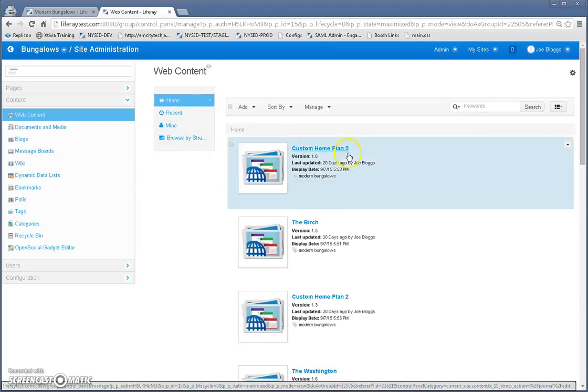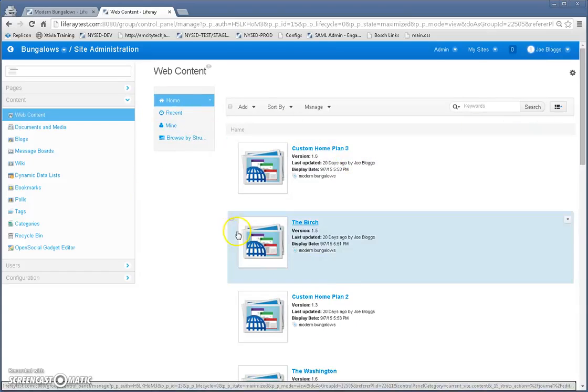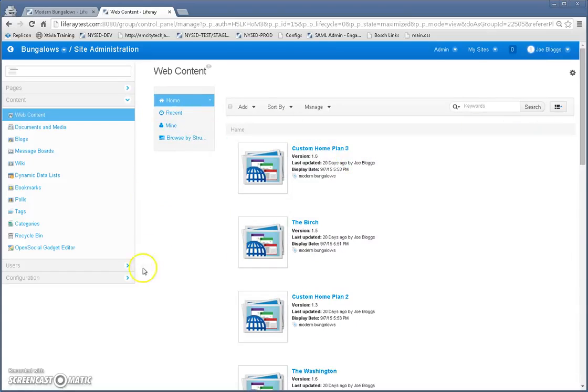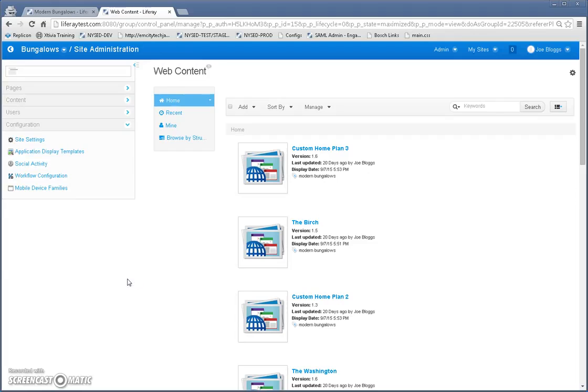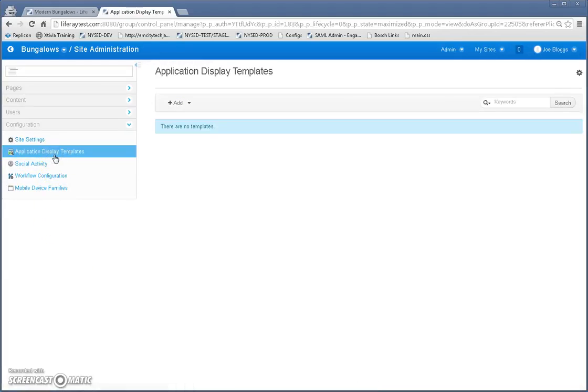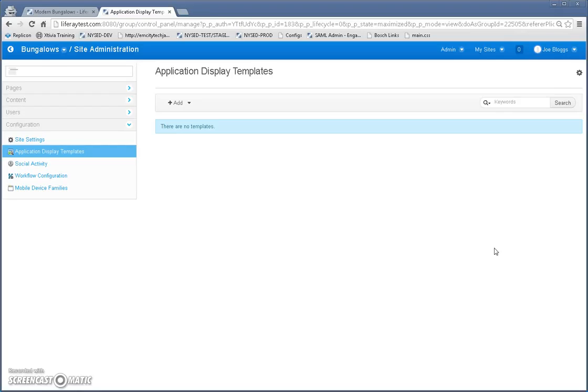Now I've got all my content created. Now the next step is to create my application display template. This is the application display template defines how the articles will be displayed on the page.